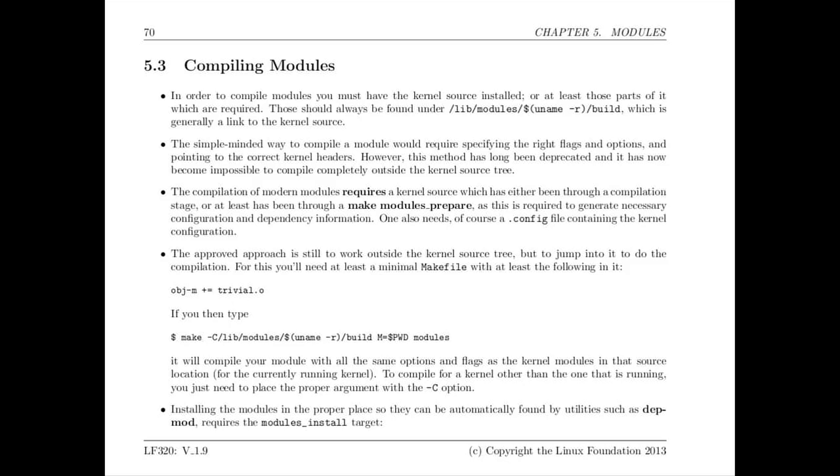Now that I've written that trivial module and it's presented in the solution set for the class so everybody has access to it and can use it for a template for doing more interesting things. How do I actually compile it and then we'll talk about how we get it loaded. Compiling modules involves use of what's called the KBuild system in the kernel. It's a somewhat idiosyncratic but easy to use set of scripts that are used to compile kernel code and modules in particular.